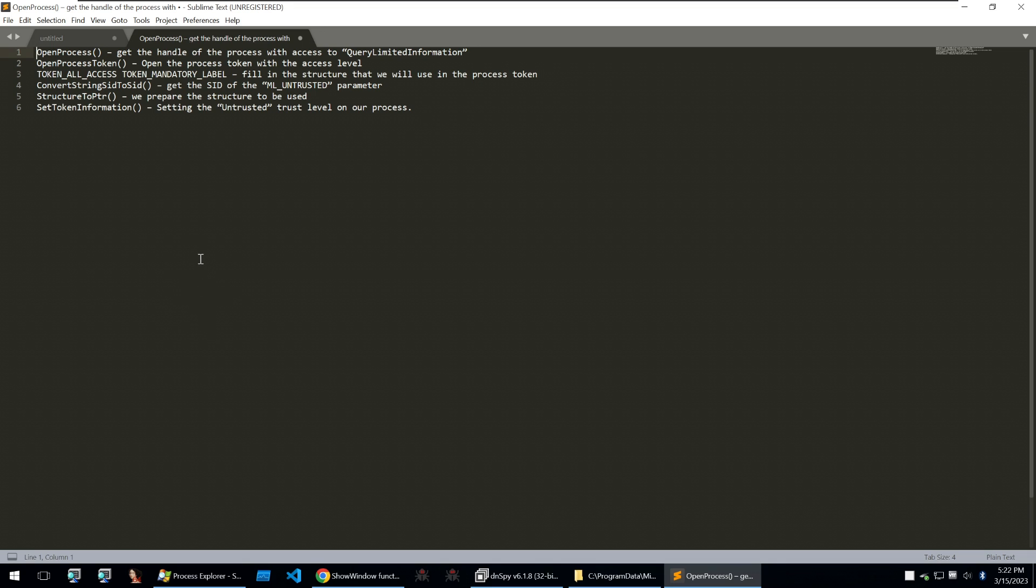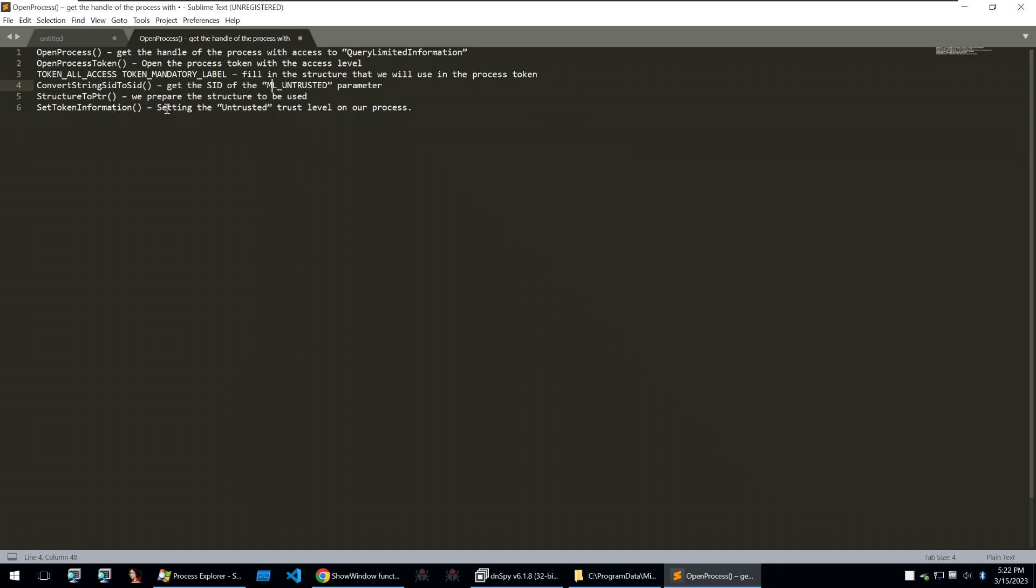Now the way the malware that we're looking at does this is it will first use open process to get the handle of the process with access to query limited information. It will open the process token with the access level. It will fill out a structure that we'll use as a process token and then convert the string SID to SID. So we'll get the SID of the ML untrusted parameter. We can change that structure into a pointer and set the token information of the process to the untrusted level. This way we can change windows defender to being untrusted and it can't read any of the files on the system.